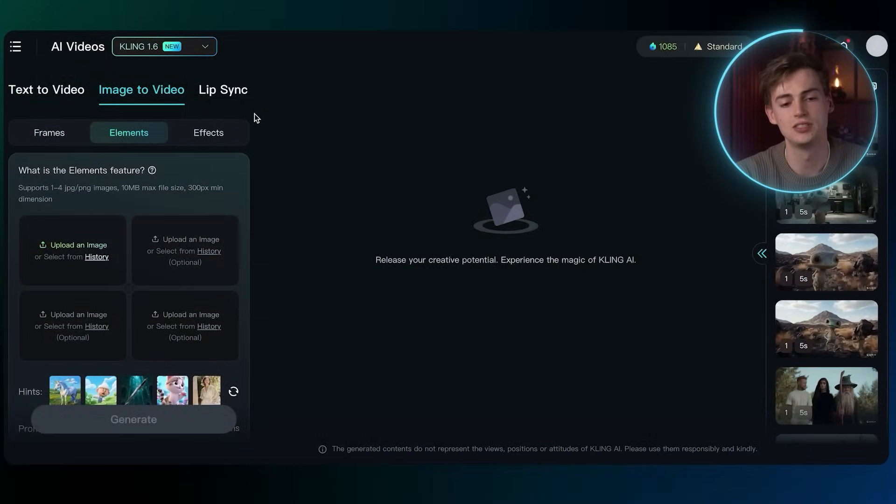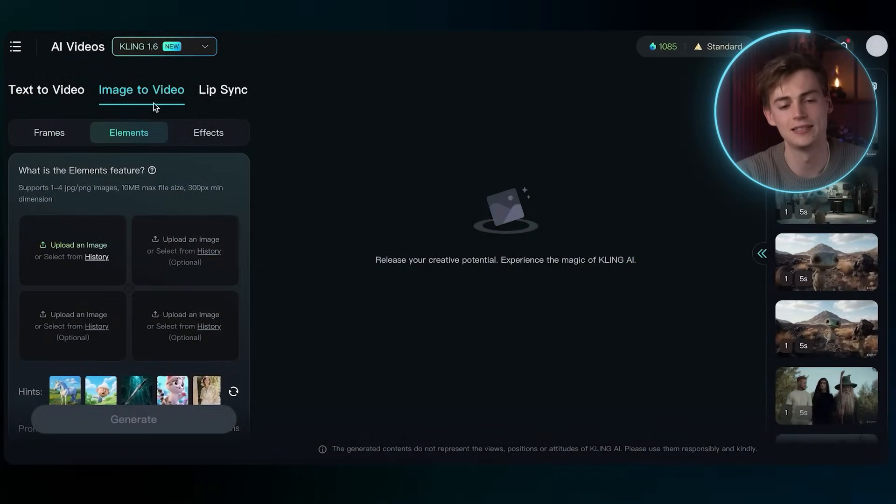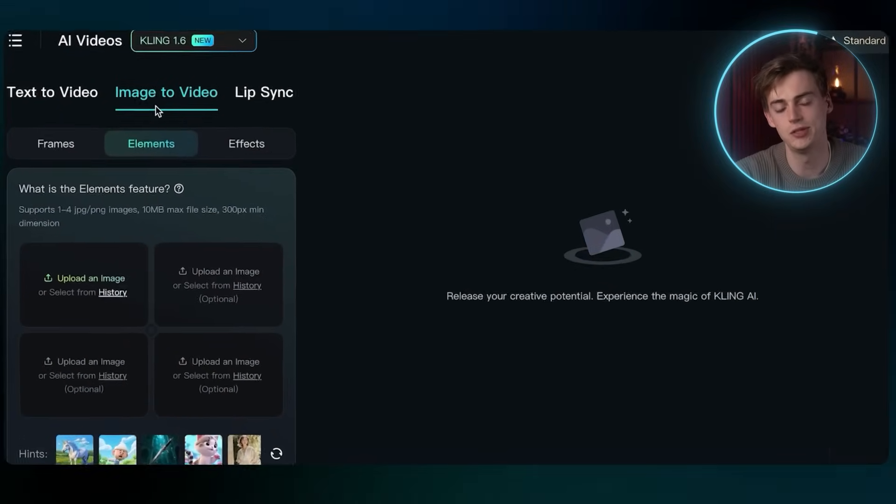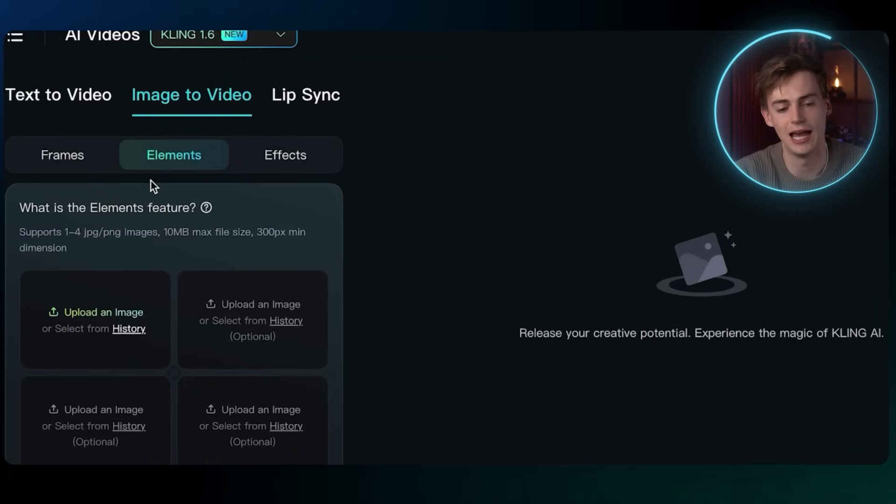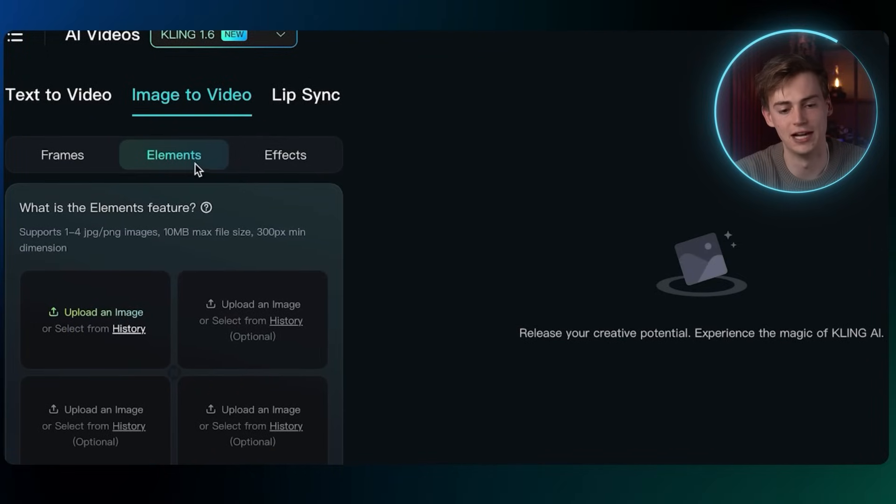So how this works is you go to Kling, then in image to video, you have the new elements feature right here. Here you can add in four different images.